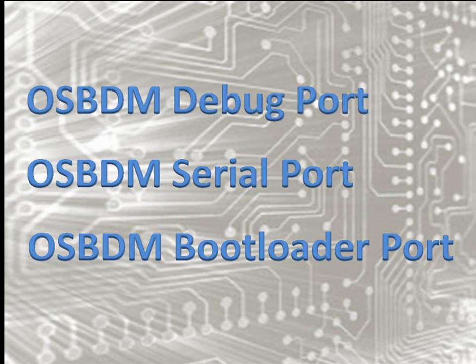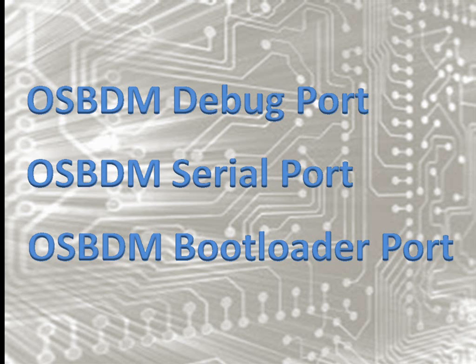The three drivers are OSBDM Debug Port, OSBDM Serial Port, and OSBDM Bootloader Port.